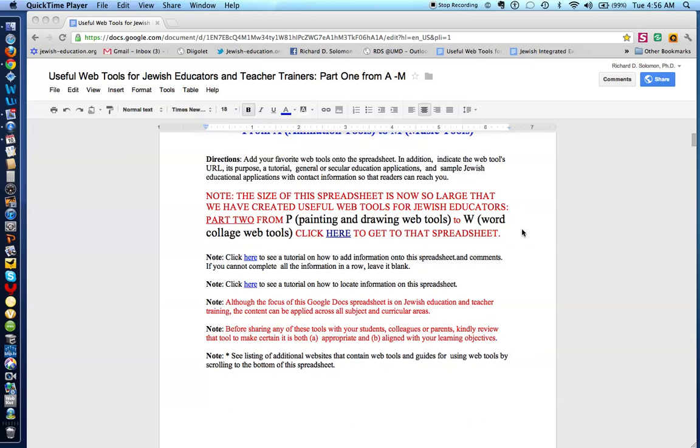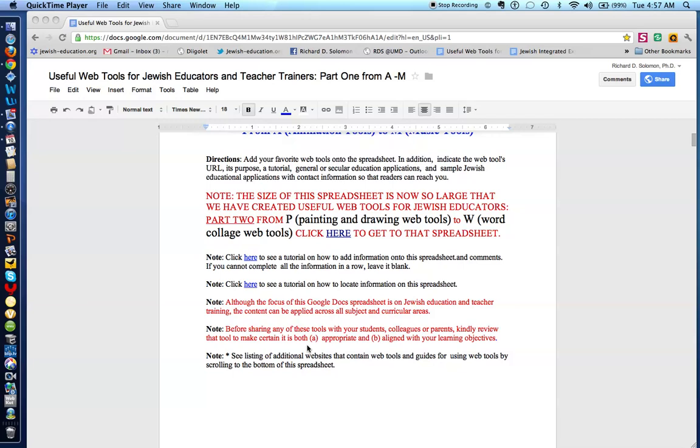As a preliminary to the particular spreadsheet here, you'll see information on how to add websites with web tools to this spreadsheet. And if you click here, you'll see a tutorial on how to locate information on the spreadsheet. We also note that this spreadsheet, although seemingly related to Jewish educators and teacher trainers, can be applied across all curriculum. We also make the note that before any of these web tools are shared with your students, colleagues, or parents, they should be reviewed to determine if the web tool is appropriate and properly aligned with your particular learning objectives.